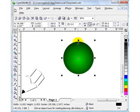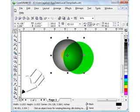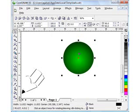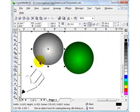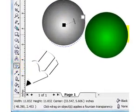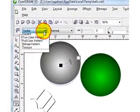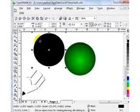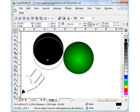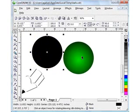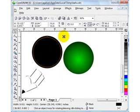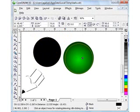Now I'm going to duplicate one more time using the plus sign on the keyboard. I'll move it over here, remove the transparency, shrink it down a little bit, move it into position, and make it white.